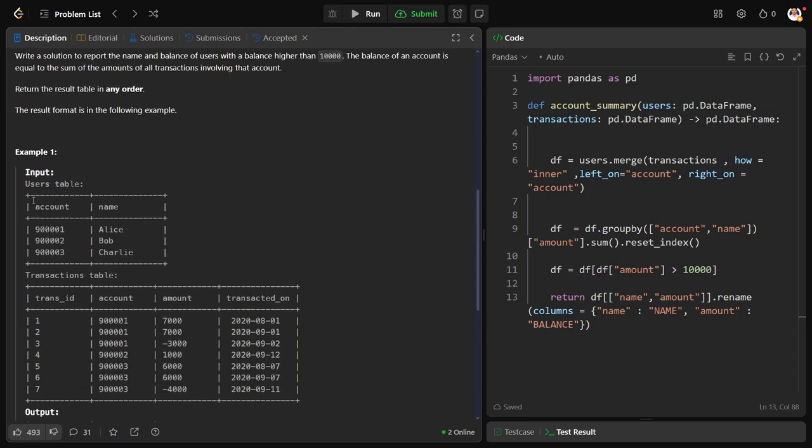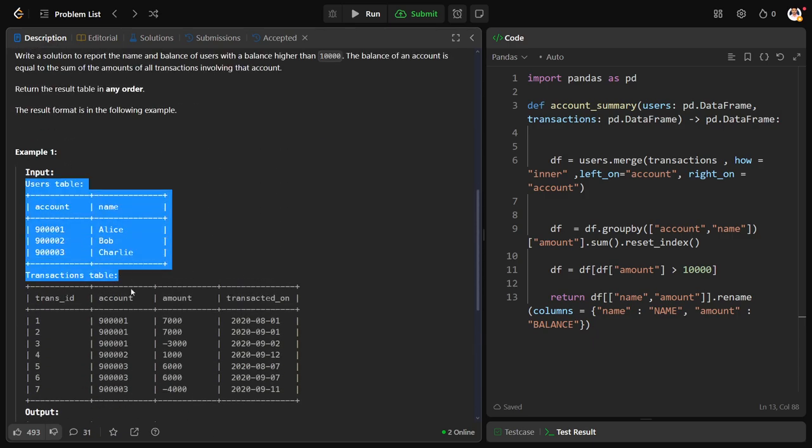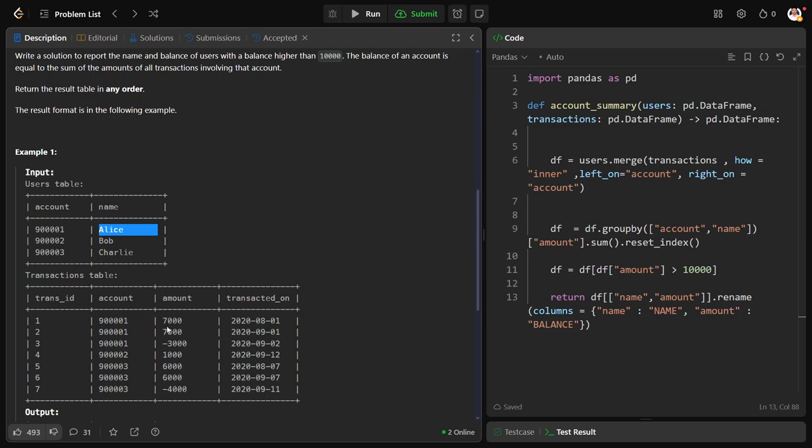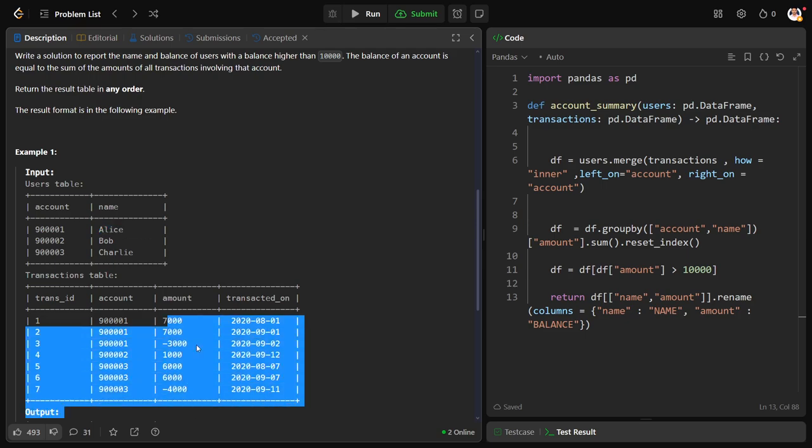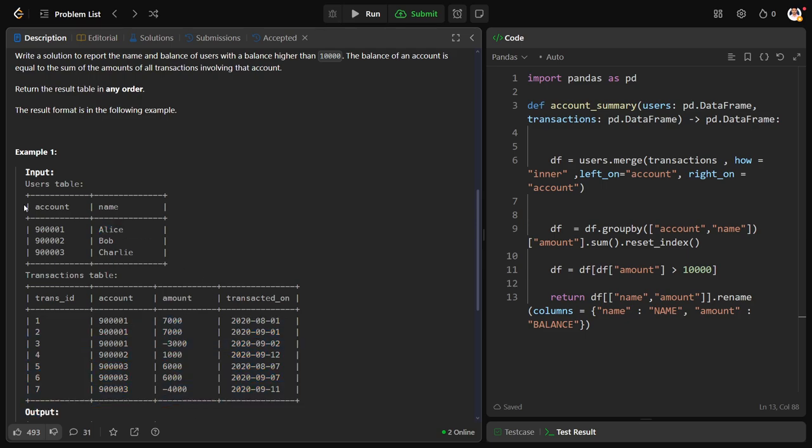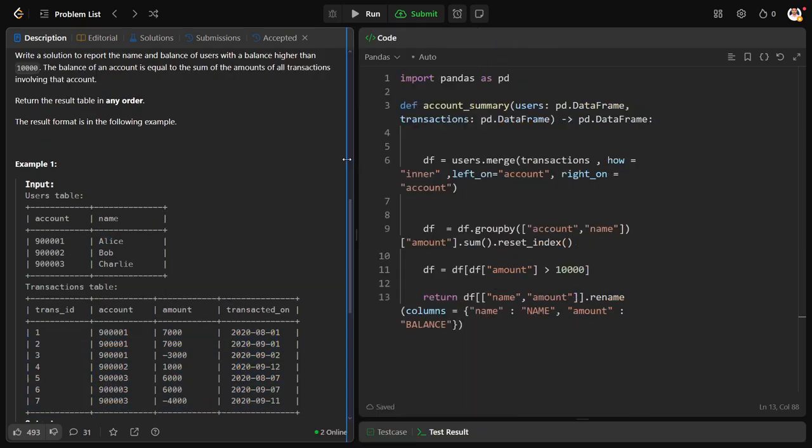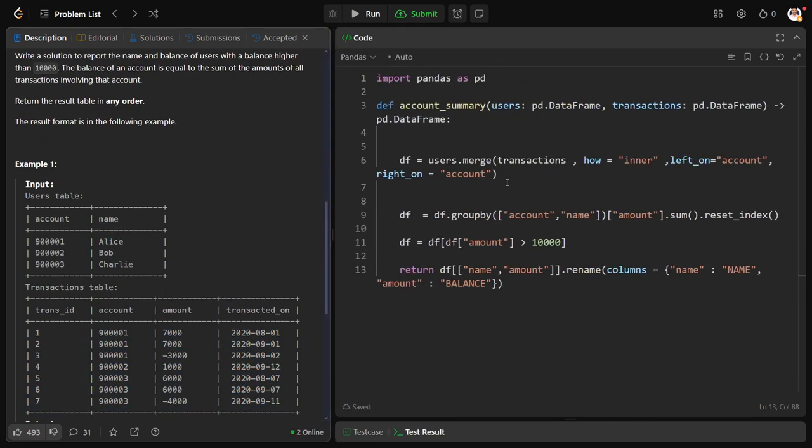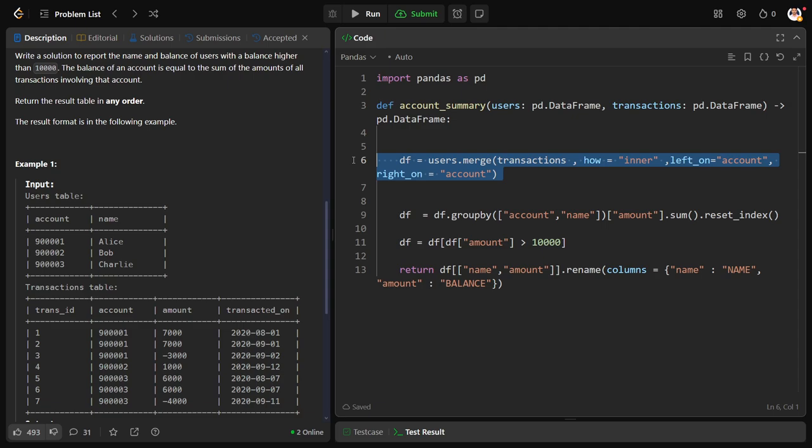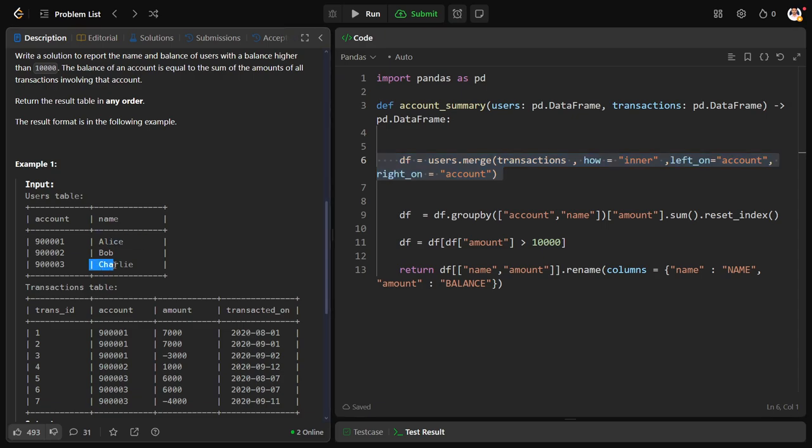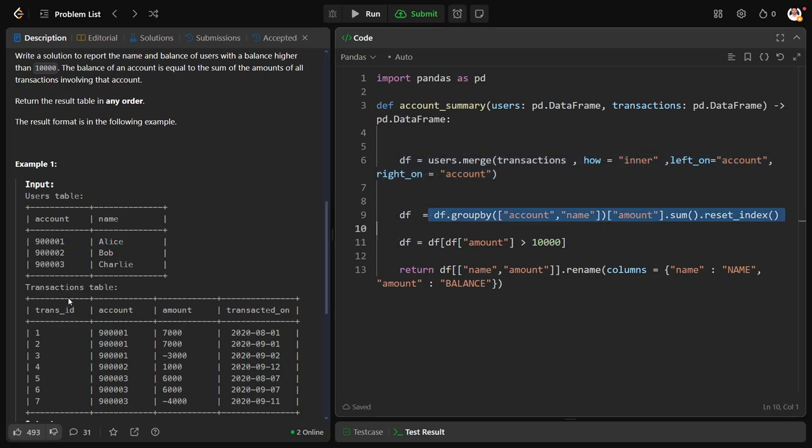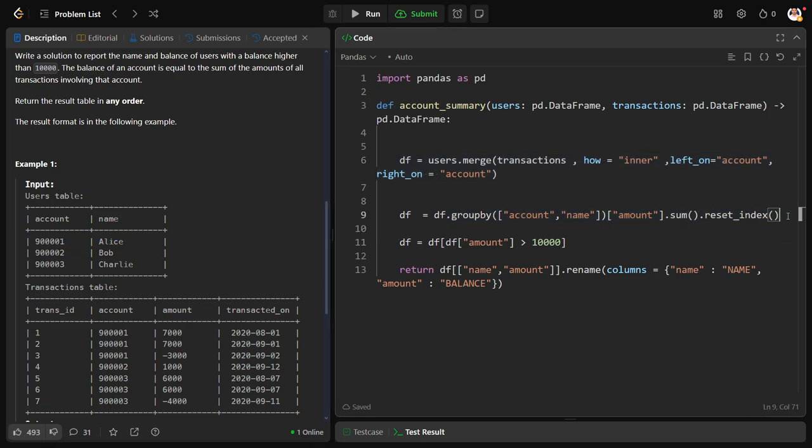There are two tables, users and transaction. Now for each name, the customer name, I want the sum of amount. As the two things are connected using account ID, I have combined them first using account ID. And for each name I want amount, but we know that, for example, imagine Allies is there twice, then these two things should be clubbed up. So to work on this issue, grouped by account comma name and did this amount column sum. As it is a group by object, I have done dot reset index.